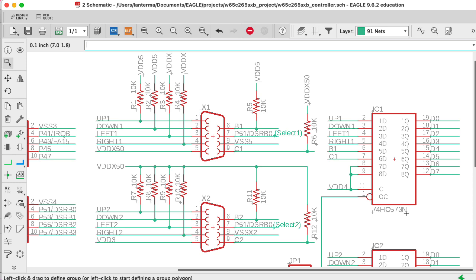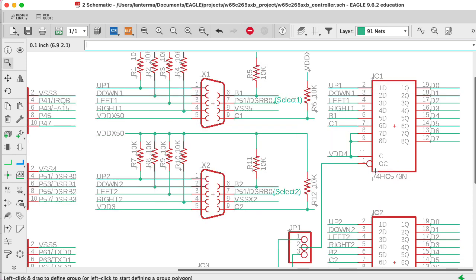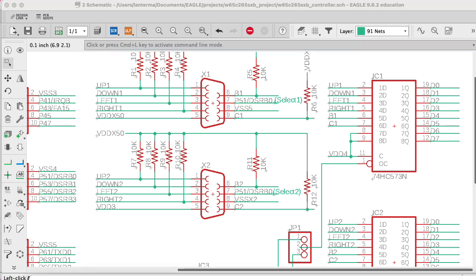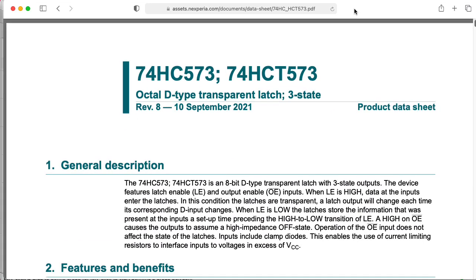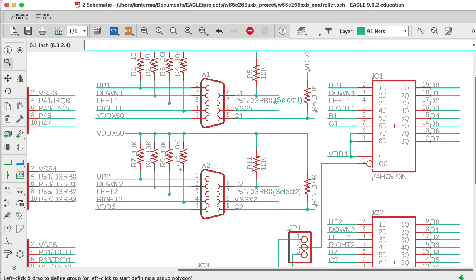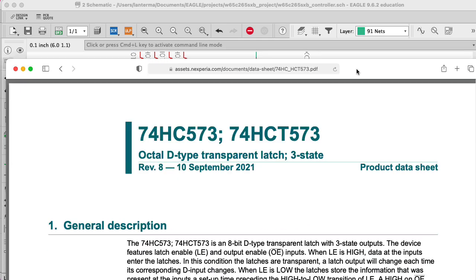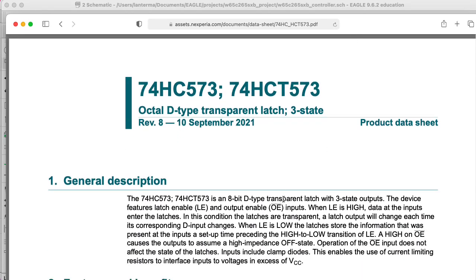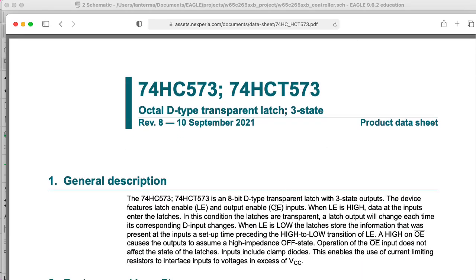And I'm really using the 573 for its tri-state output capability. I'm not really using it as a latch. What's labeled as OC in this eagle symbol, most of the data sheets I've seen actually call this OE output enable. And this is an active low signal as indicated by the little circle you see here or by the bar you see over OE here.